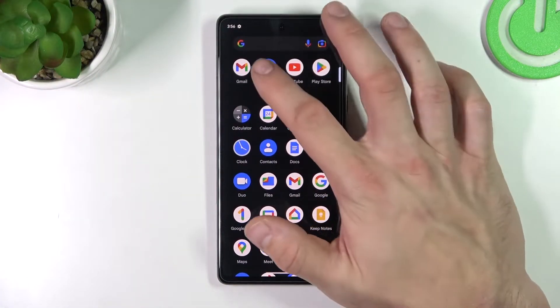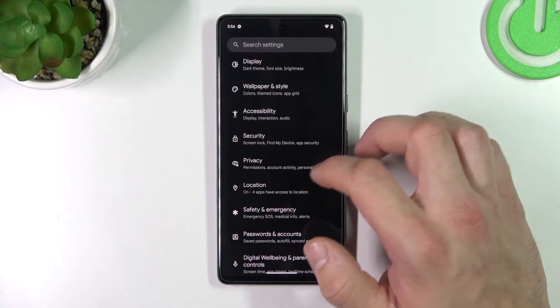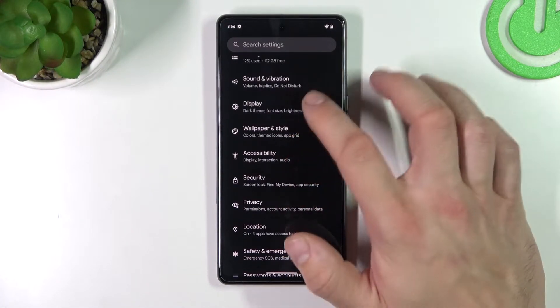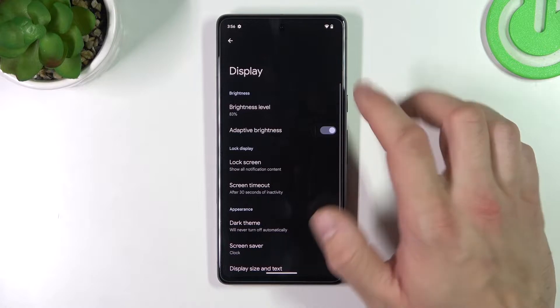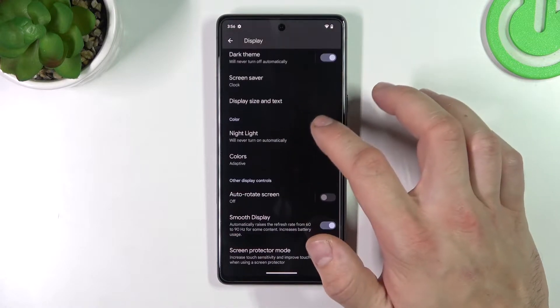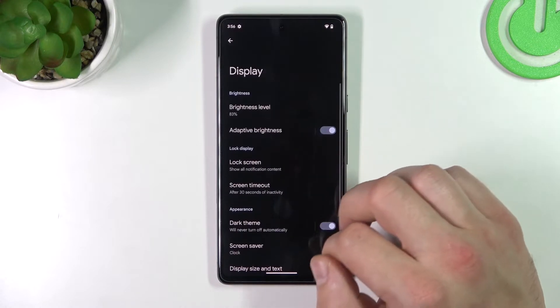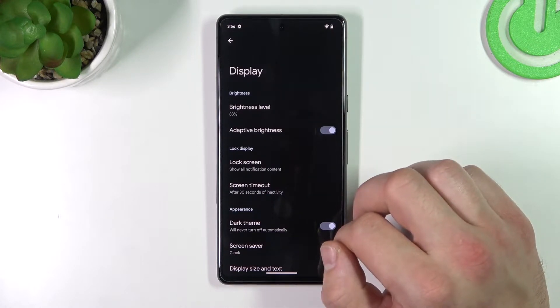In the beginning let's go to Settings, enter Display, and as you can see right here we've got all settings for our display.